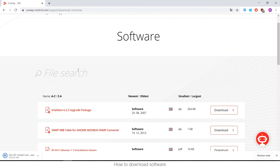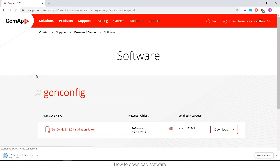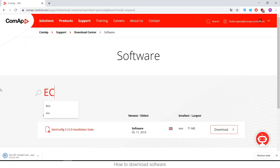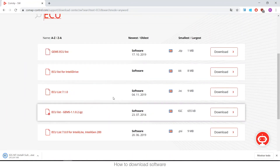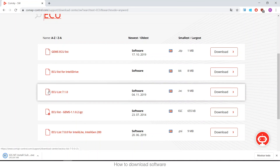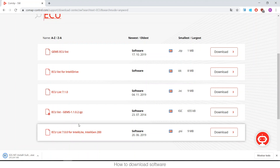For example, if you want the latest version of GenConfig, just type 'GenConfig' and search — it will show the latest version. It also works for the ECU list. Here you have all the ECU lists for IntelliDrive, IntelliSys, IntelliLite, IntelliLite 200, etc.